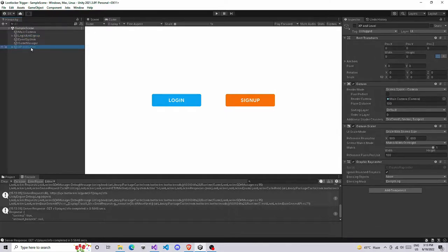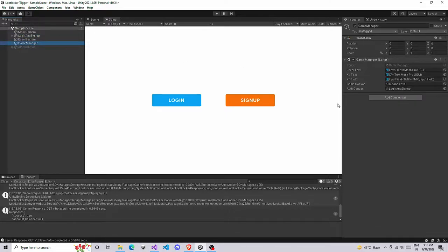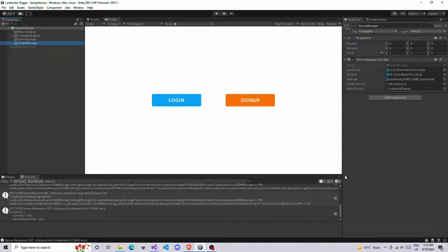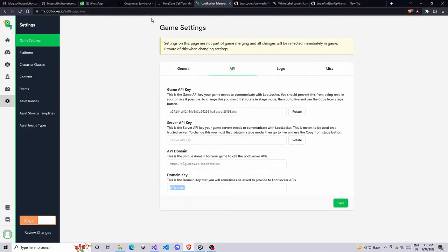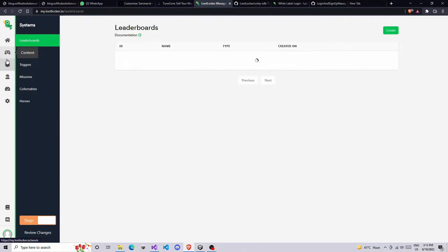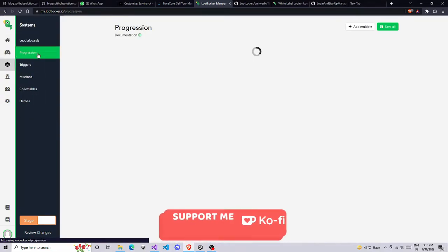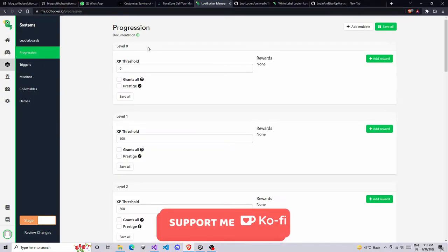These are both different canvases - login has a different canvas and XP level has a different canvas. We have a game manager that handles everything. Before we implement by coding a level system, we need to first set up things on the LootLocker side, so go back to your browser and go back to your system.